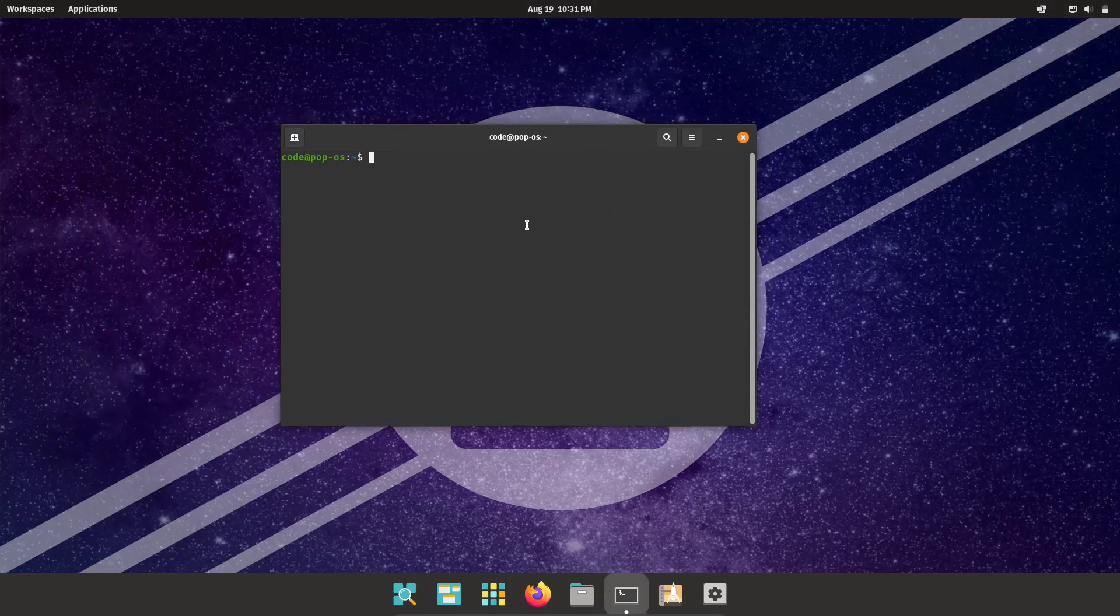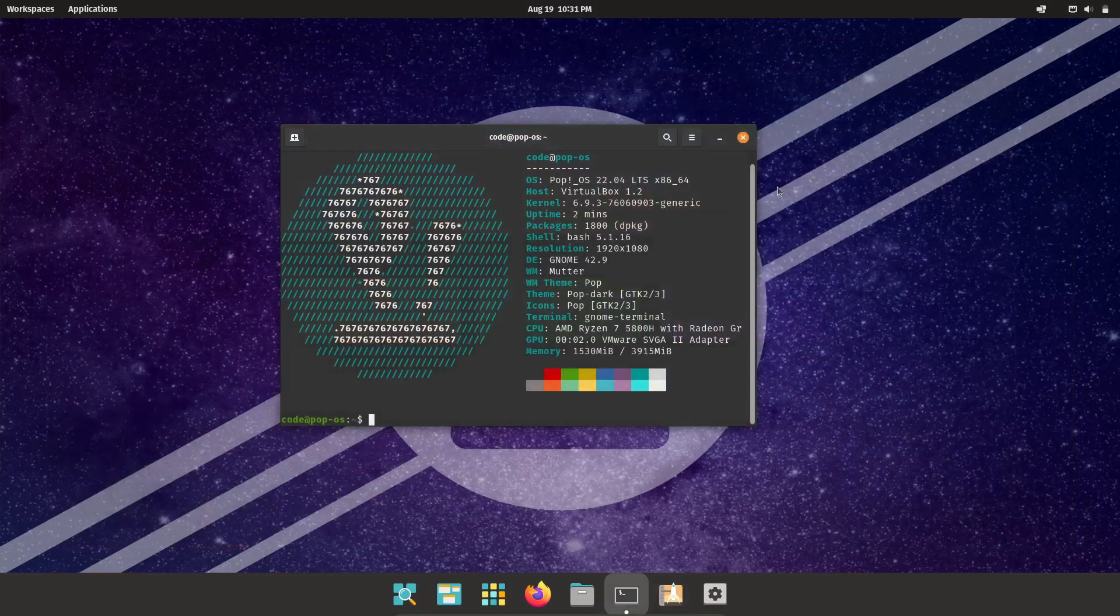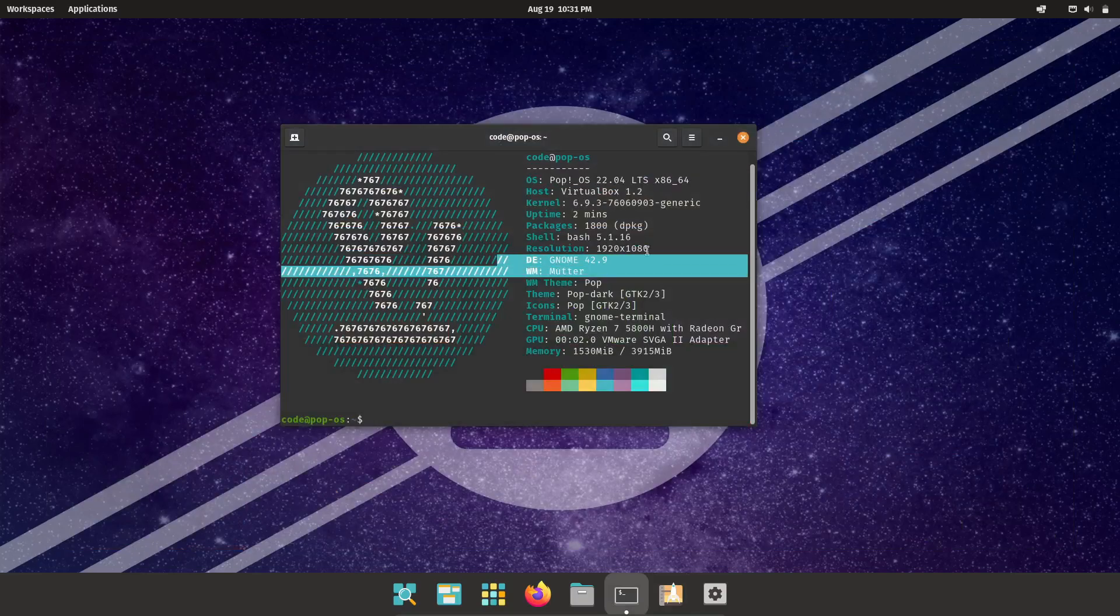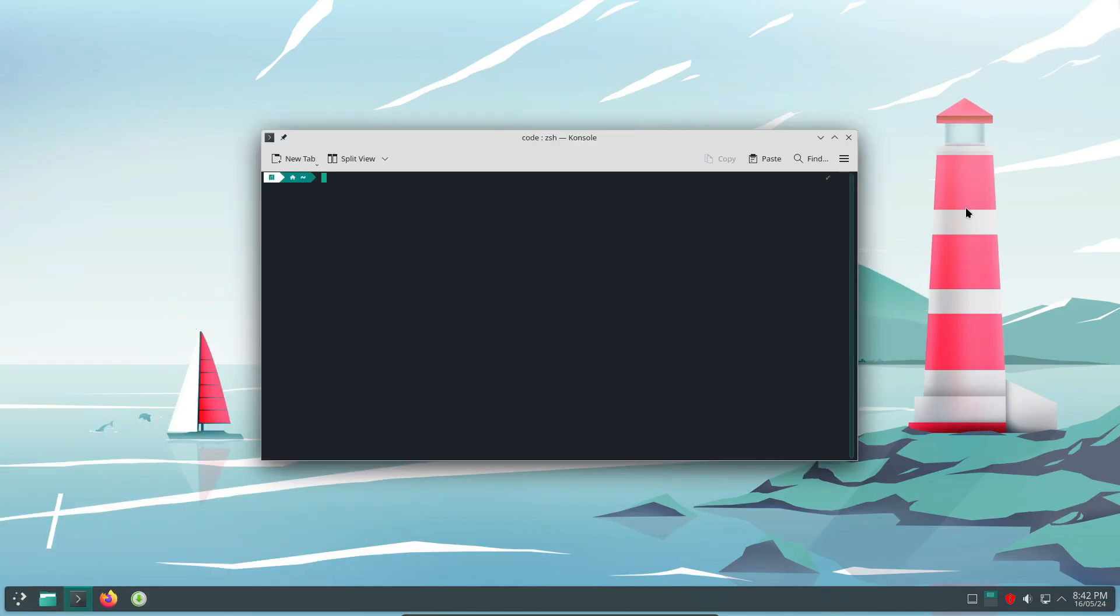Can you use Linux without the terminal? Linux has a bit of a reputation for being all about the command line, but is that really the case? Let's find out.